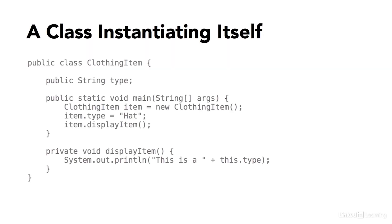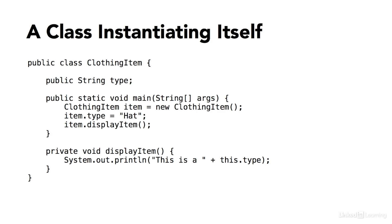Here's an example. Let's say that I've defined a Java class. This class is named ClothingItem. And I've declared a string variable that's a member of the class.